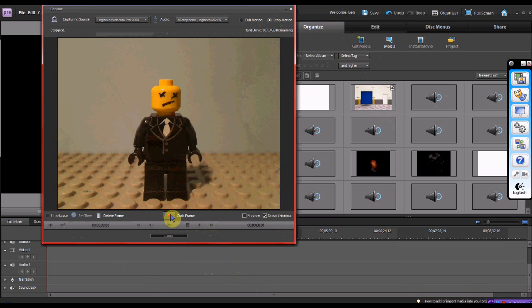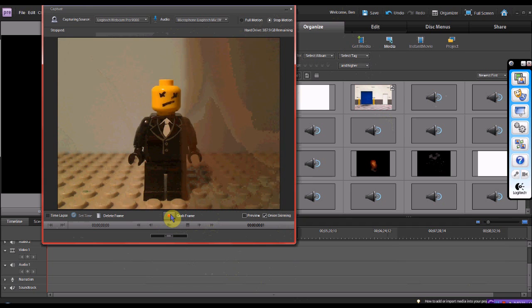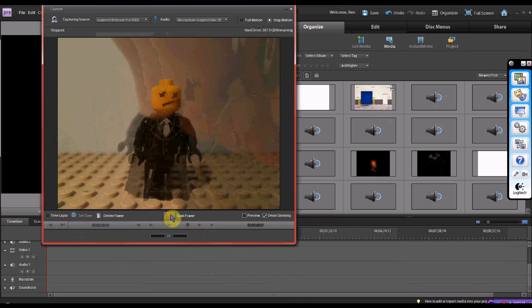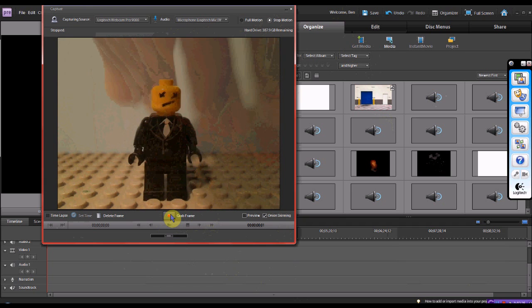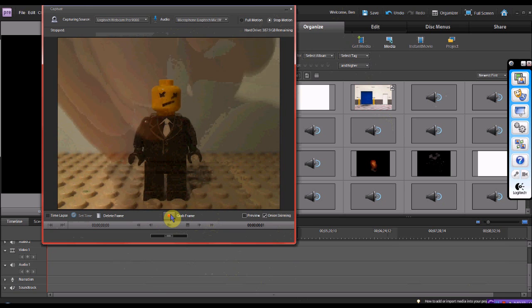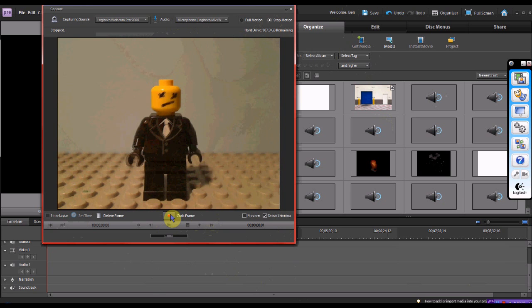Then since it's onion skinning, you can tell where the guy is and was and all that stuff. So that's really handy. So then just go ahead and do all your stuff that you want to do.